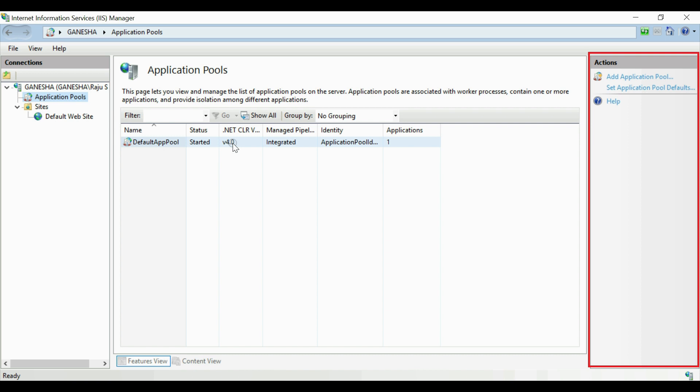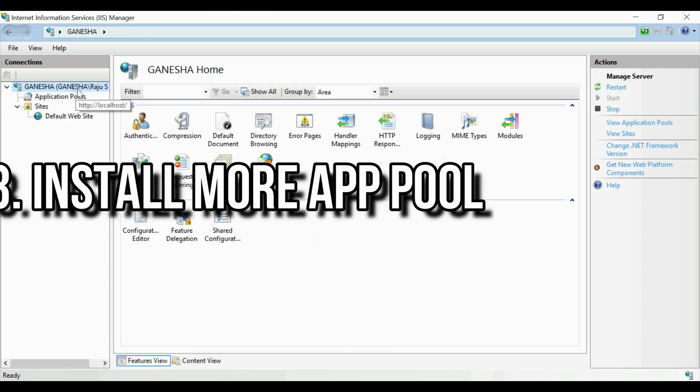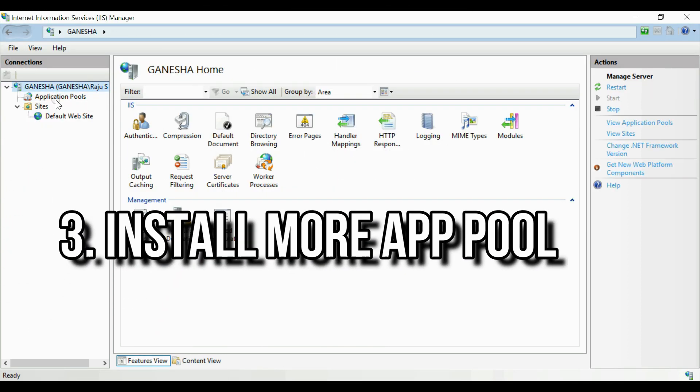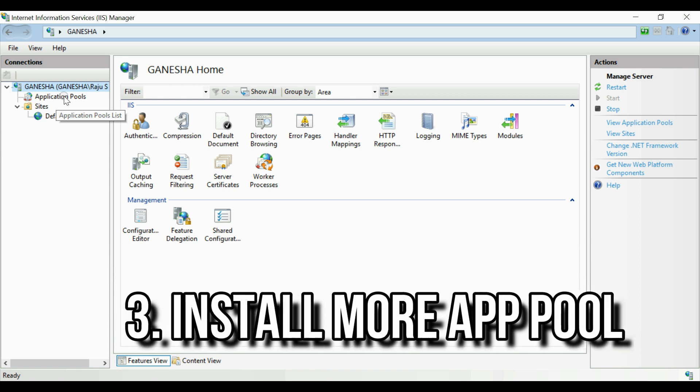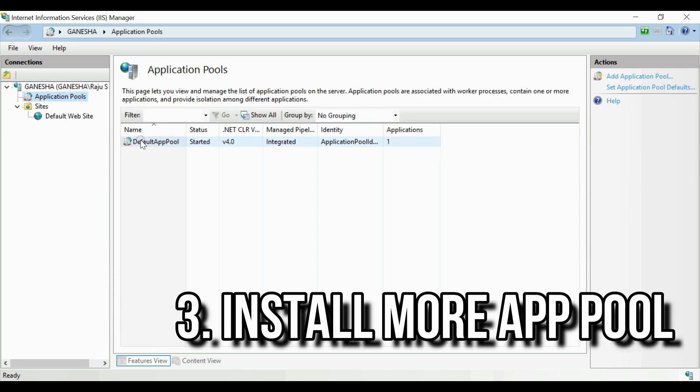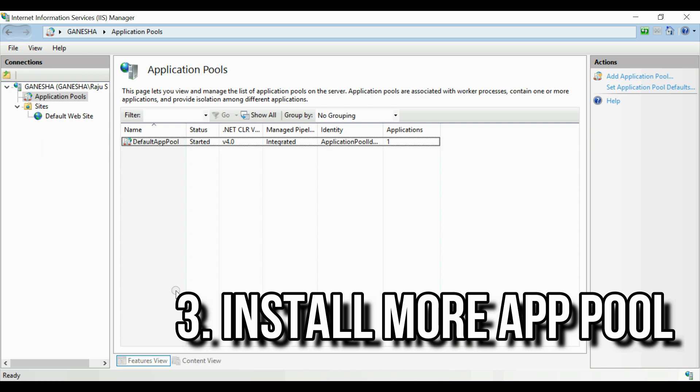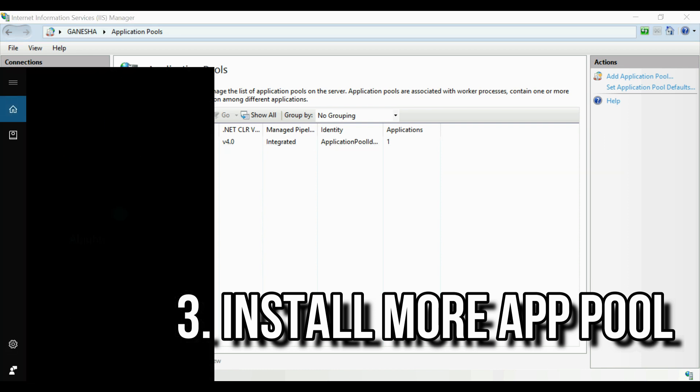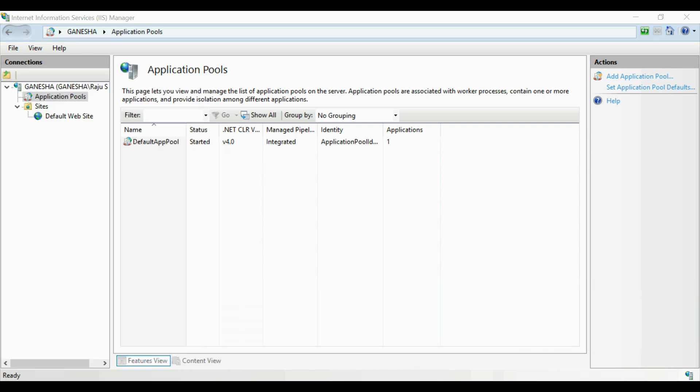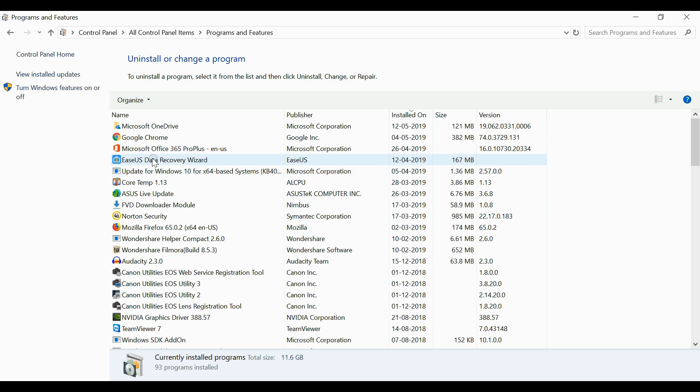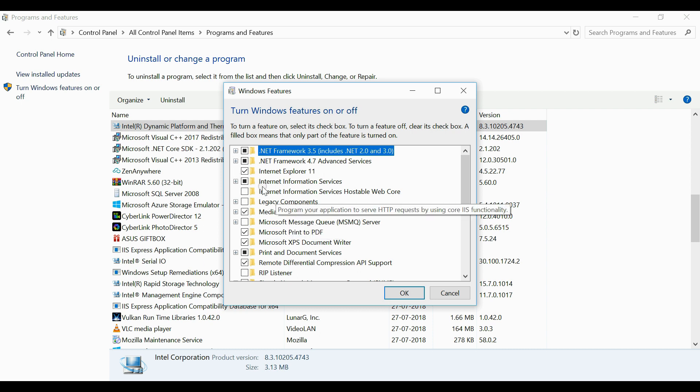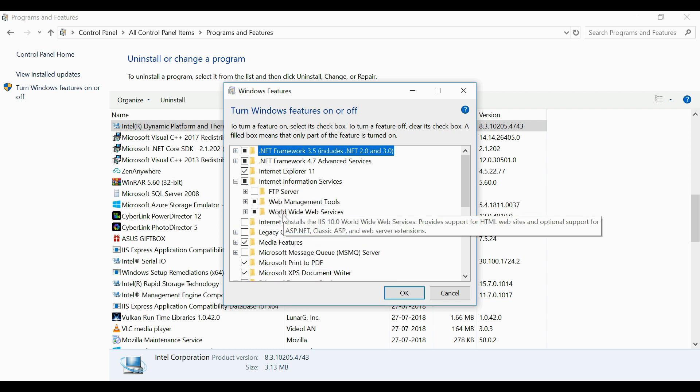After installing IIS, the main step that we need to do is installing essential application pool for the websites. Go to the application pool list. Here you can see only one application pool is available, that is default application pool. We need to install more application pools from the system. For that, open control panel, turn Windows features on or off. Click on that. In the new window you have to select Internet Information Services, expand that.